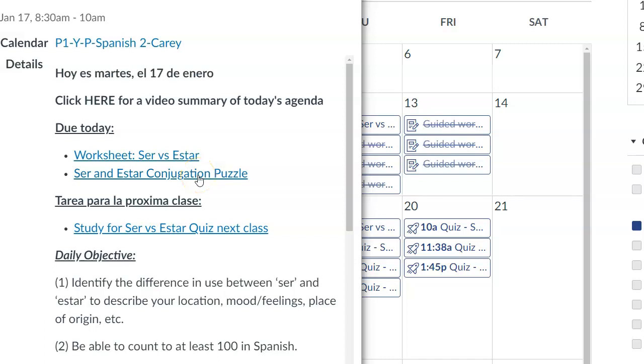Hola muchachos, ¿qué tal? Buenos días. Here is the schedule for today, Tuesday the 17th of January.